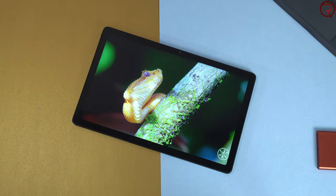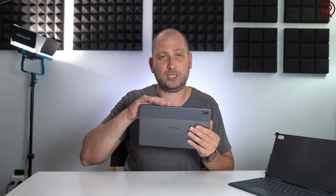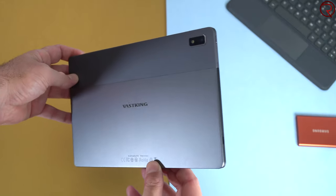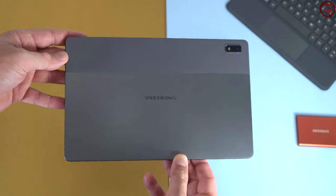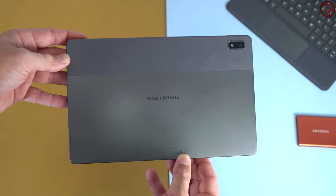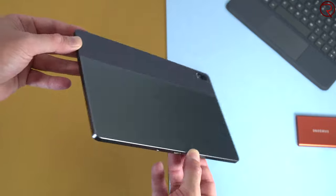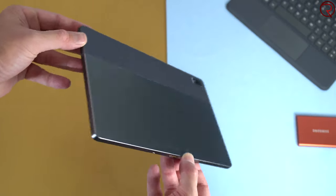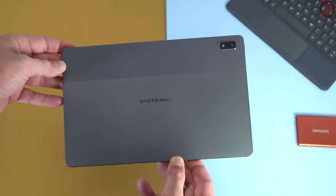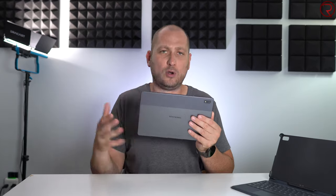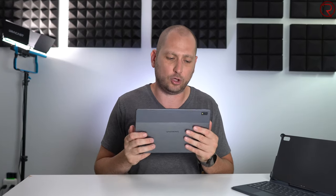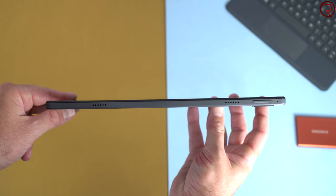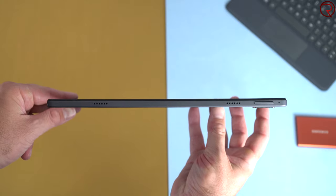The tablet also looks somewhat similar to an iPad. It is very thin, very light. We have this square edge, something that we've seen with some Apple products in the past. While most of the body is made out of metal, we do have some plastic at the top here, probably because we have some antennas at the top there.